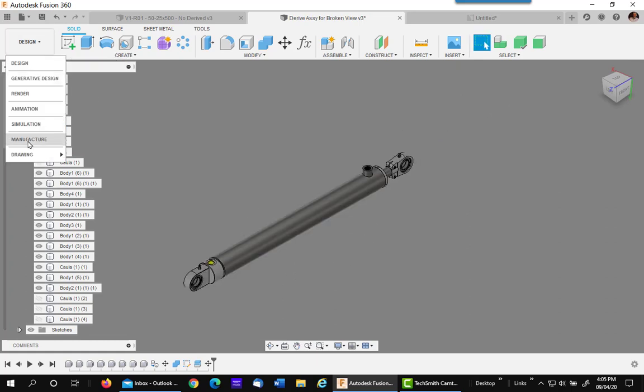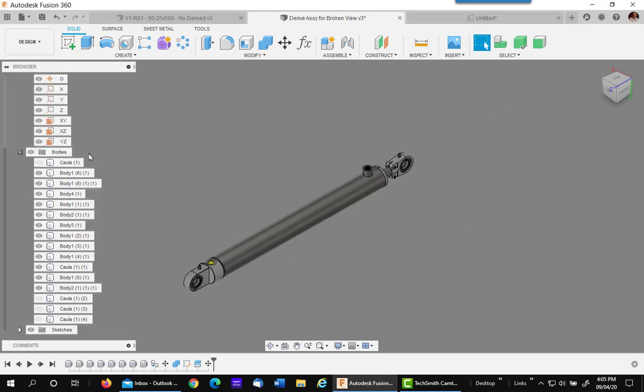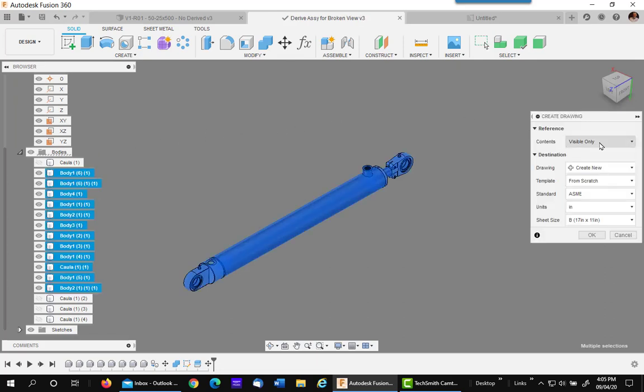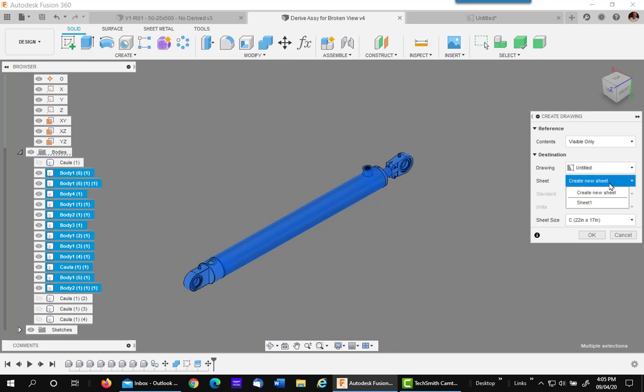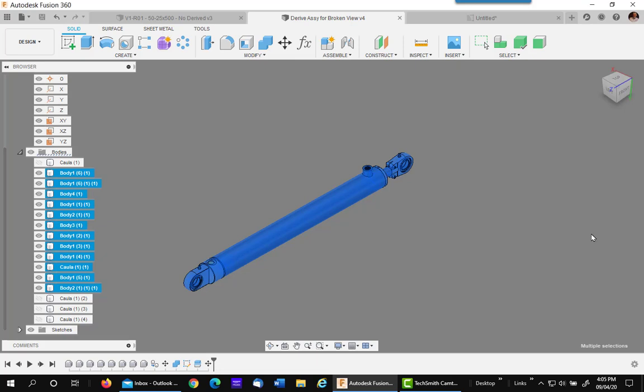Go to design, Drawing, From Design. And I want to do visible only, because these are only visible it will only pick up these. I don't want a new drawing. I want to use the existing one, and I want to put it on the same sheet. Say OK.